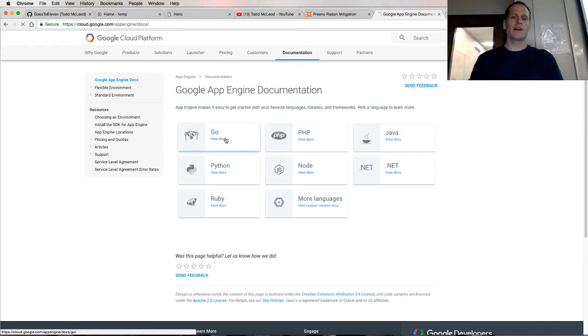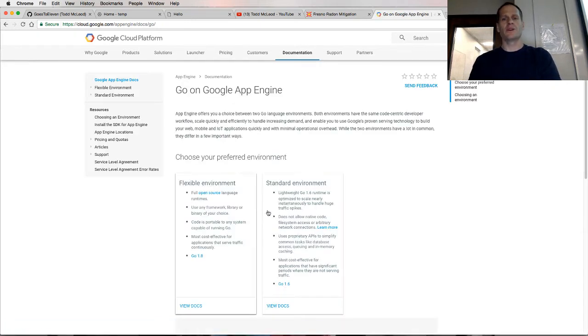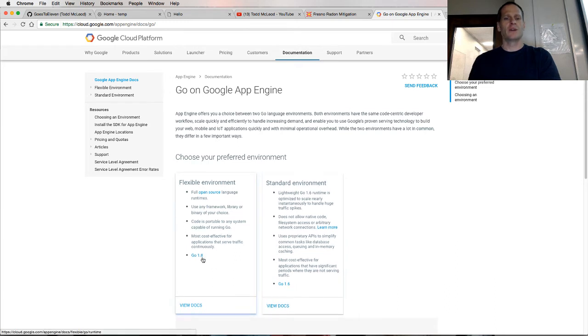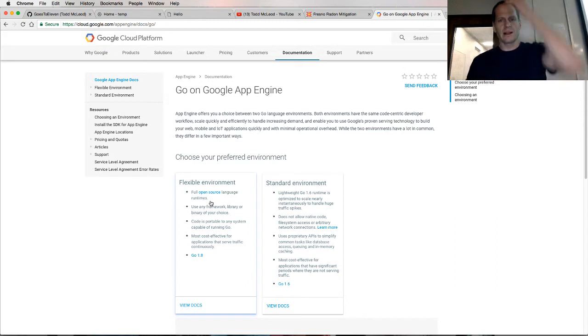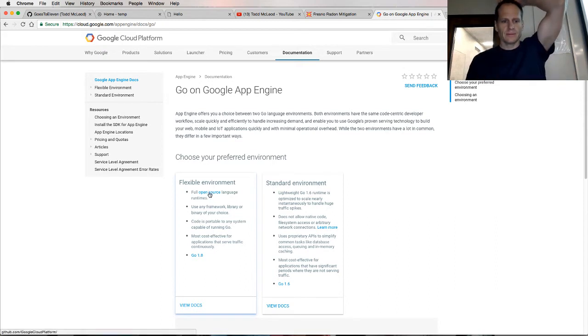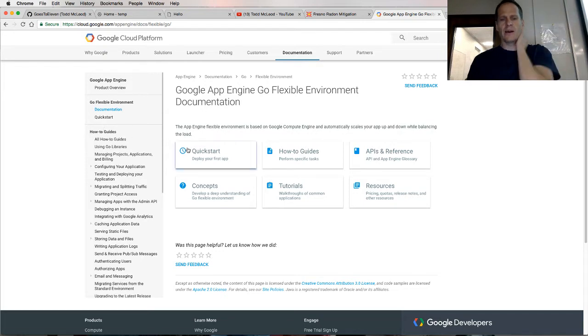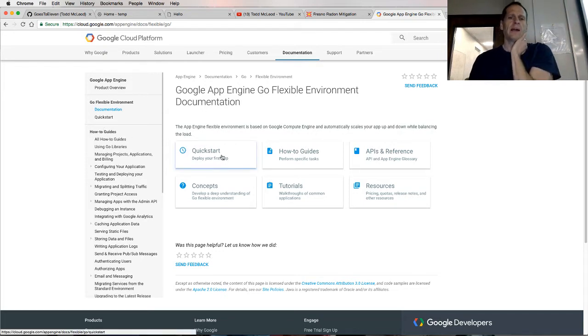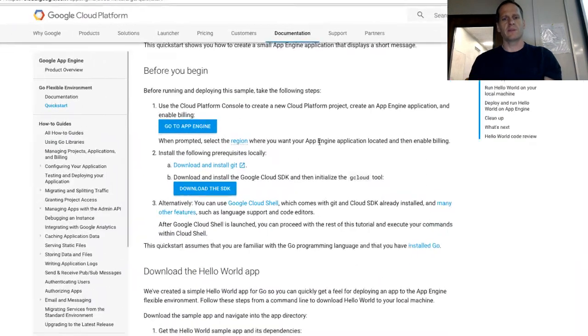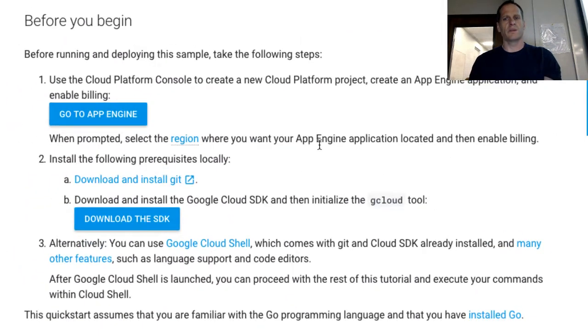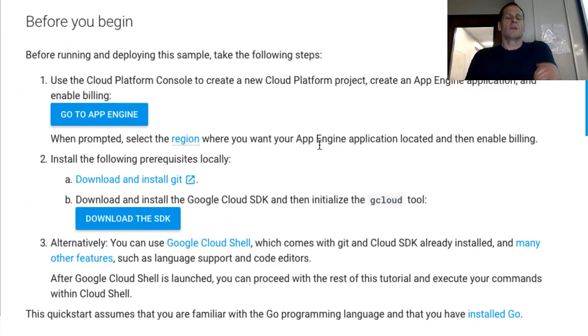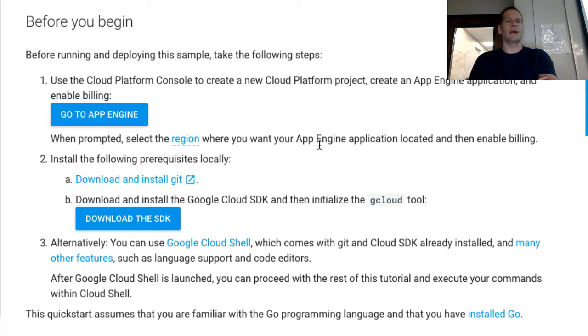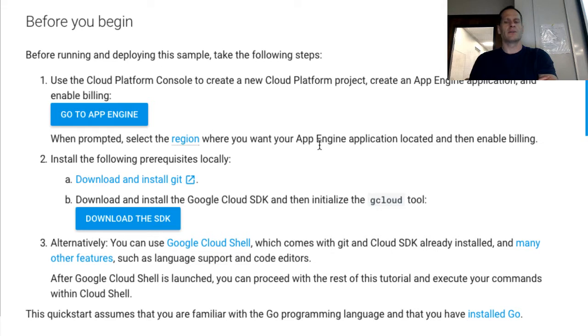We click on Go and it's going to say do you want to use the old version or the new version. This is Go 1.6, here's Go 1.8. We want to use the new version, the flexible environment. Now I'm in the Docs and we could just look at Quick Start to see how we get up and running quickly. This will give us some instructions. These change over time.